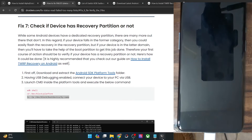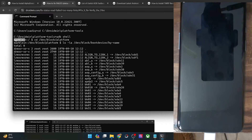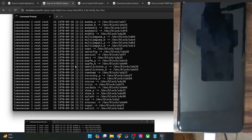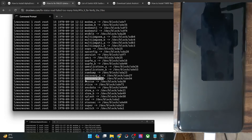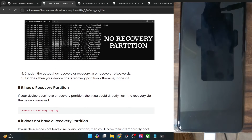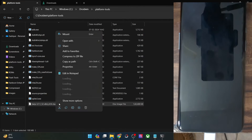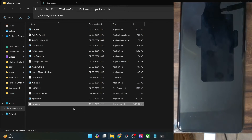On the other hand, if we talk about the POCO F5 — code name 'Marble', where 'IN' indicates the India region — the POCO F5 does have a recovery partition. As you can see, it has a Recovery_A and Recovery_B partition. So the POCO F5 has a recovery partition, and you could flash the file to this recovery partition directly. So if your phone has a recovery partition, as was the case with the POCO F5, you may simply use the 'fastboot flash recovery twrp.img' command.